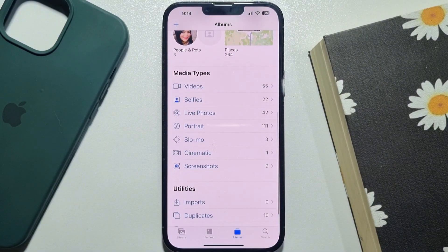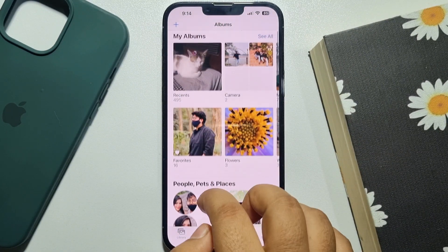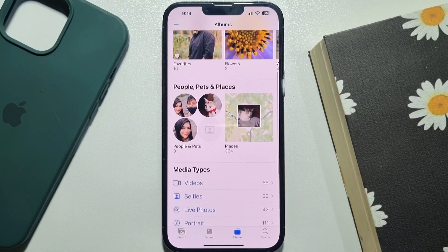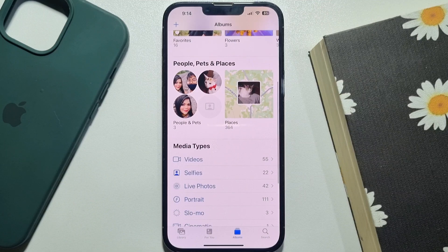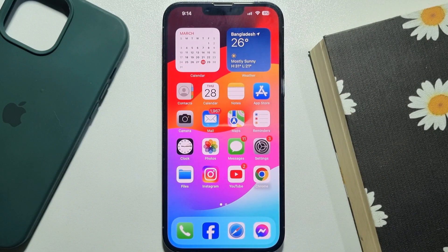You can also open all folders or albums one by one and check whether your photos are showing or not. The second solution is to go to your iPhone Settings app.